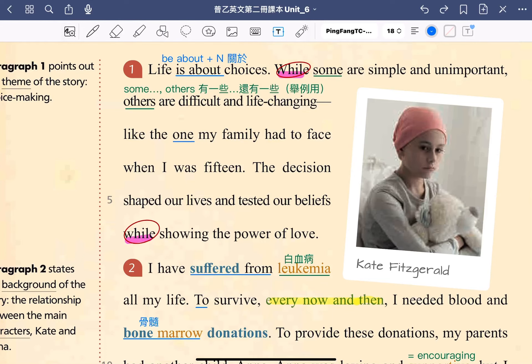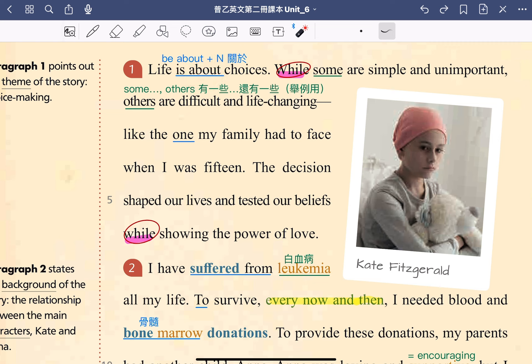大家好，我們接著進入課文第一段。Life is about choices，生活是關於抉擇。我們先看到這一句裡面 is about 的用法。當我們說 a is about b，表示 a 是關於 b。要提醒大家的是 about 後面要接名詞的形式。